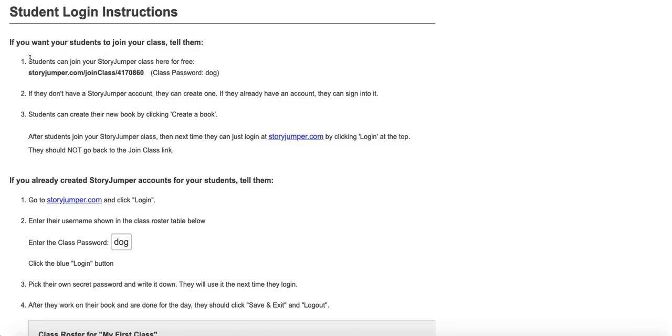The instructions at the top are for if they want to join your class, and at the bottom are the instructions you would pass along if you created their accounts for them.